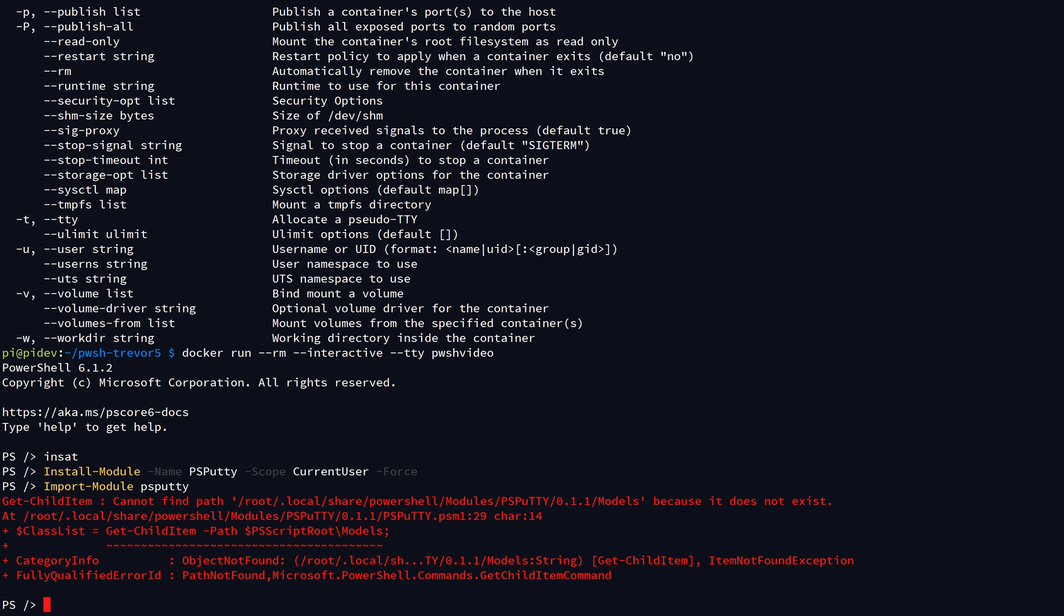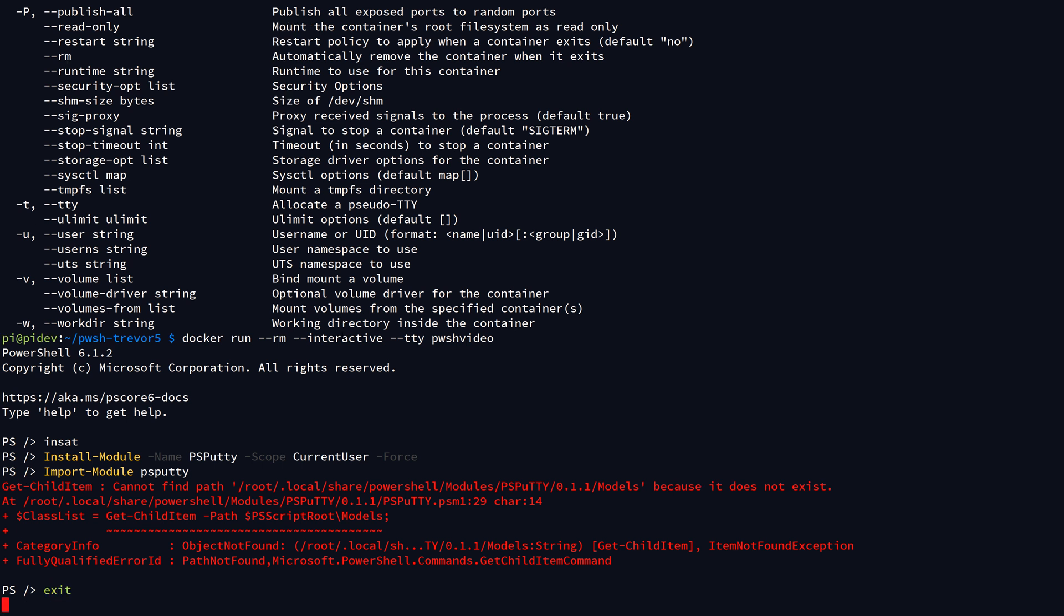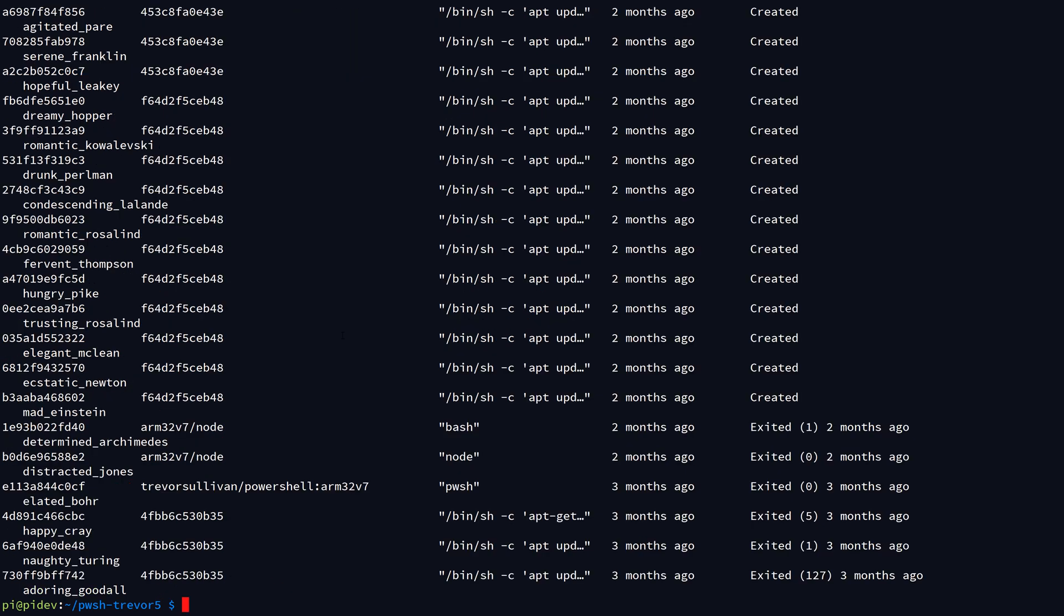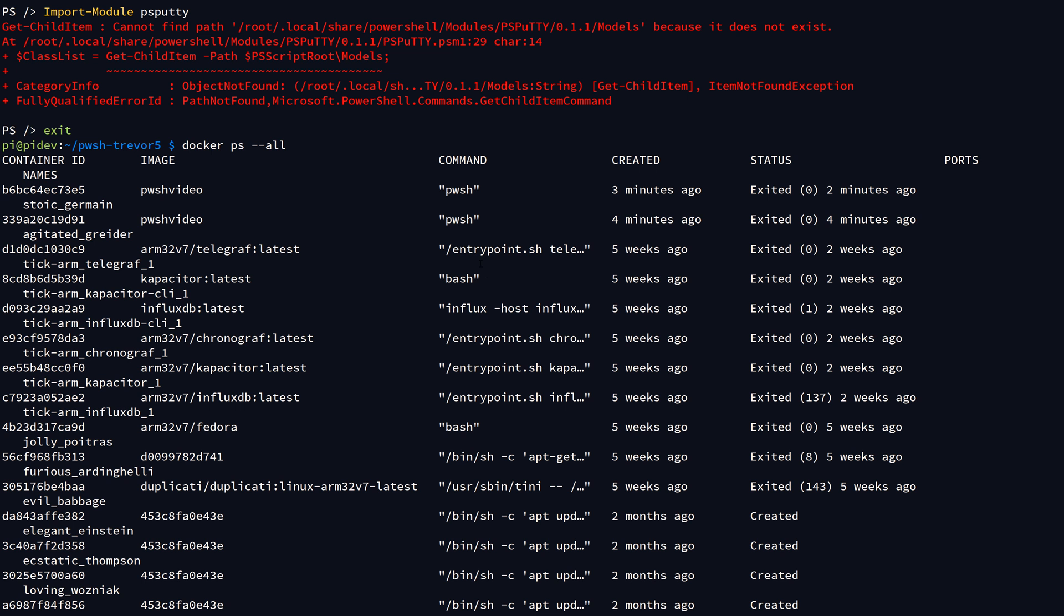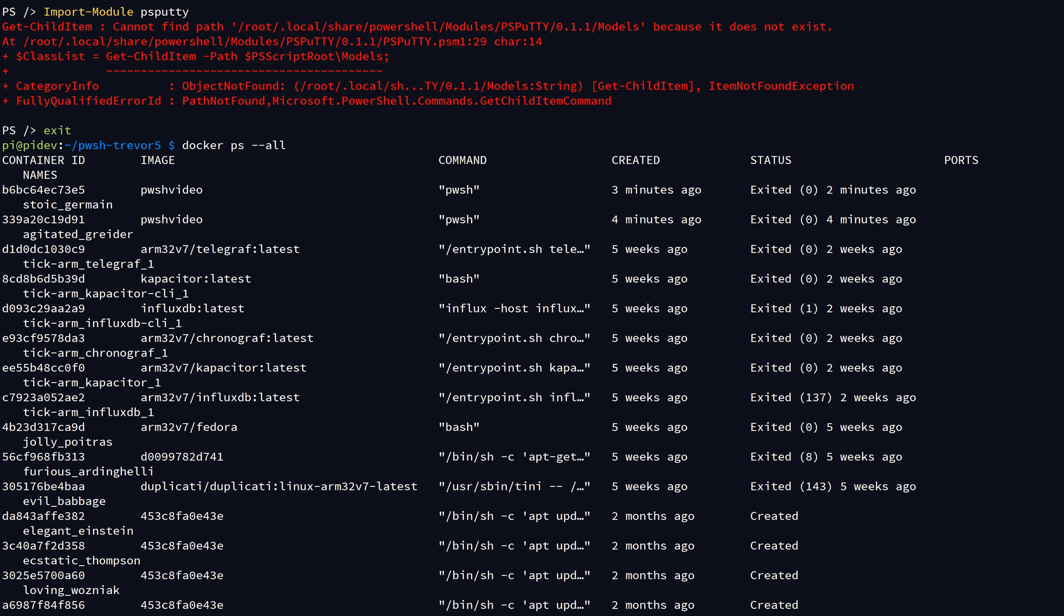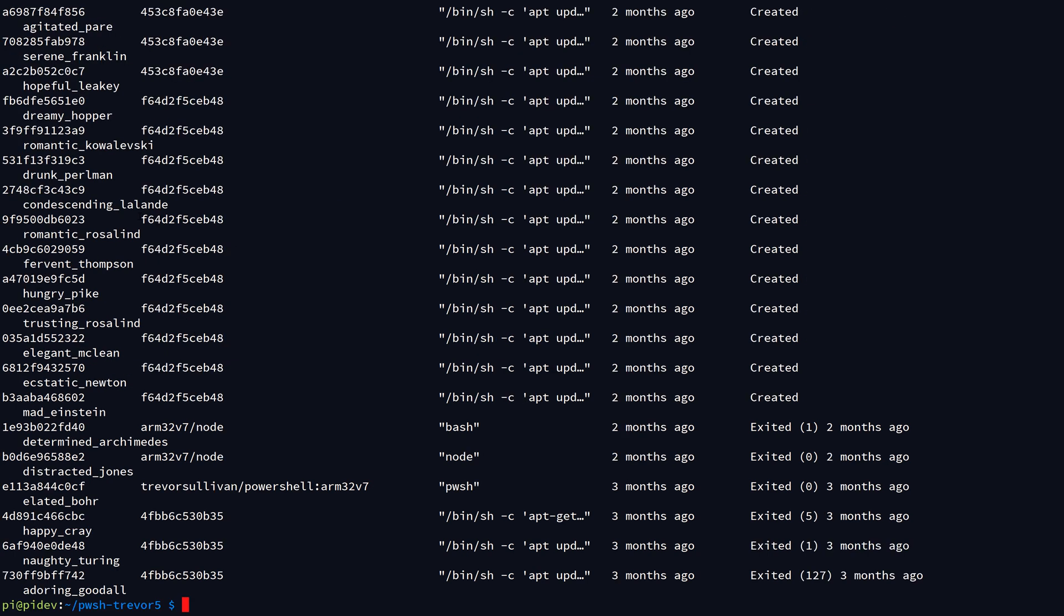And then once I'm done testing, if I do like Import-Module PSPutty, it's not actually going to work because I'm not running it on a Windows environment here, but normally I would be able to test that out and just play with it. Then once I'm finished, if I hit exit and I do docker ps --all, you'll see that the most recent container that we created was actually several minutes ago, so the container that we just ran was terminated. It was actually deleted from the local system after I was finished with it.